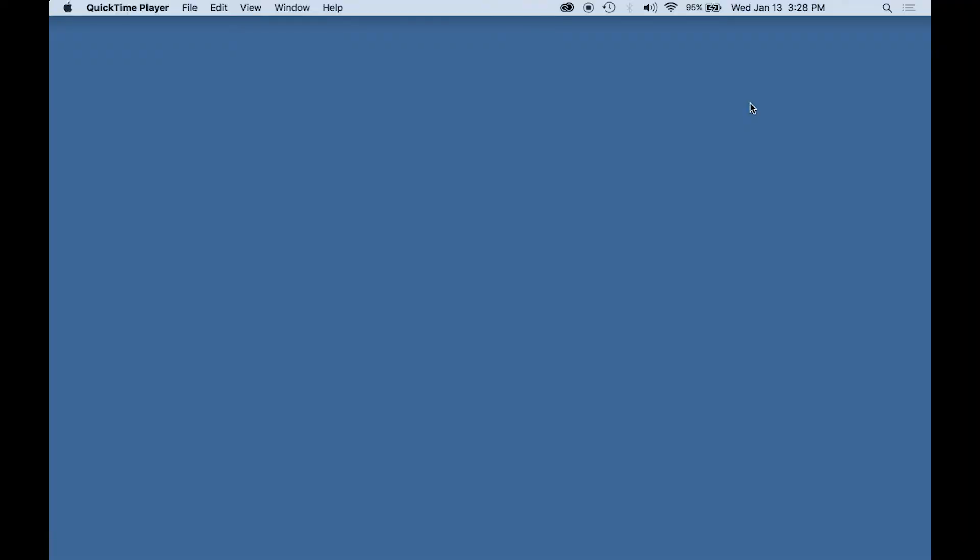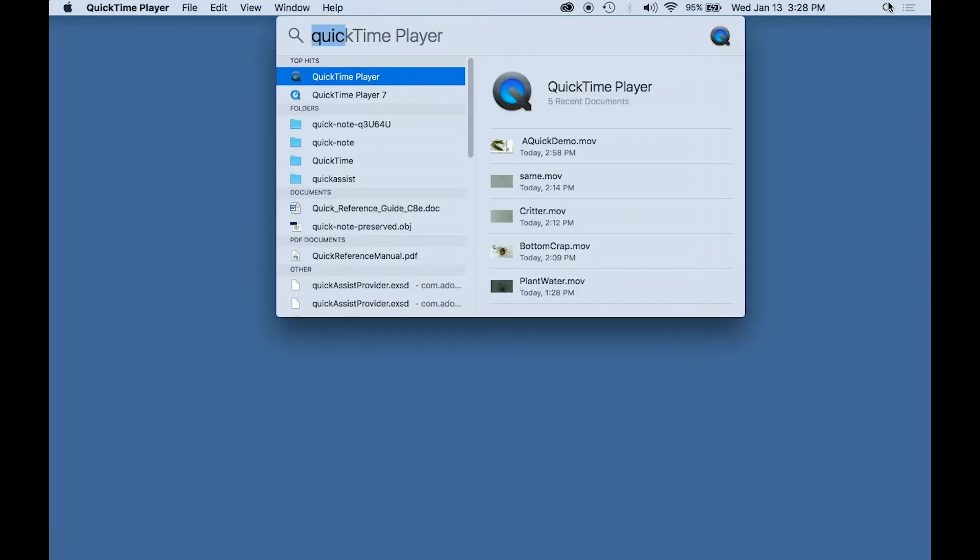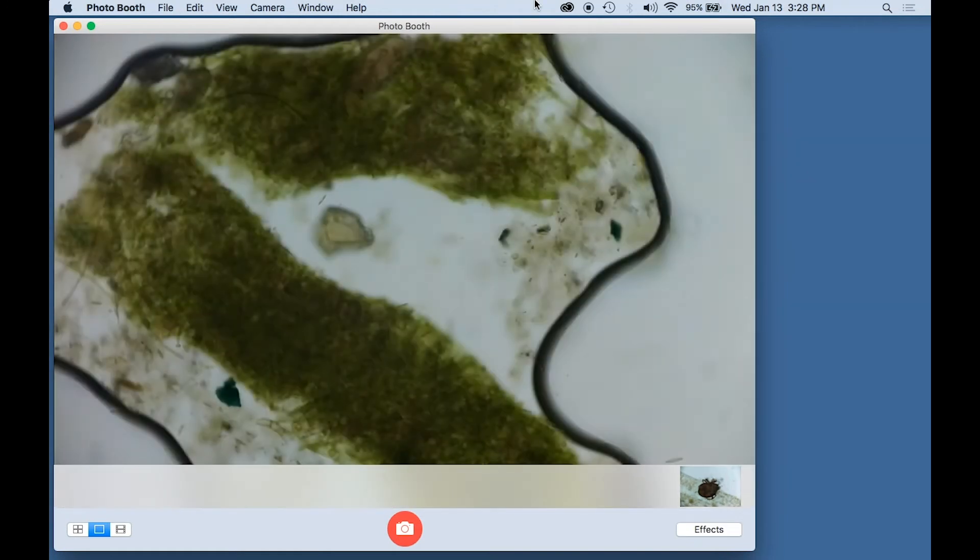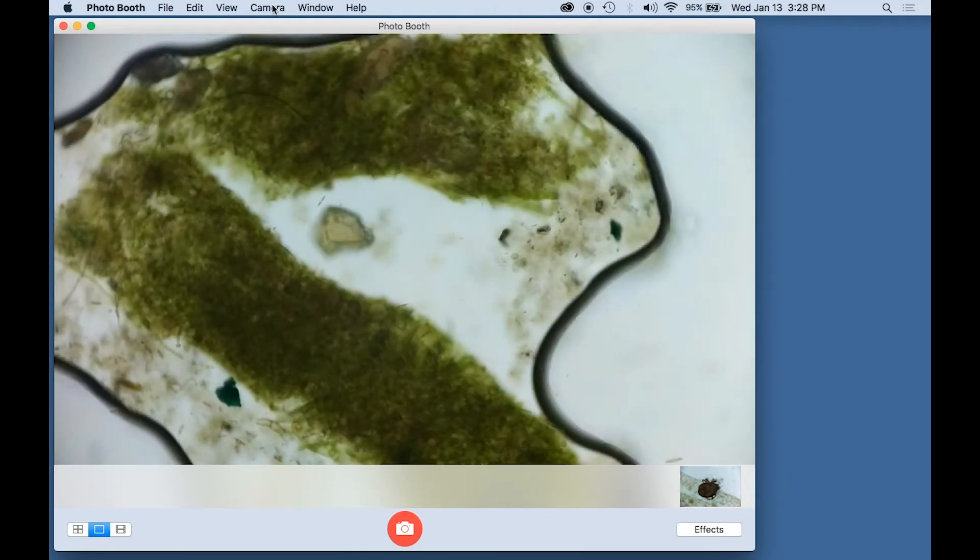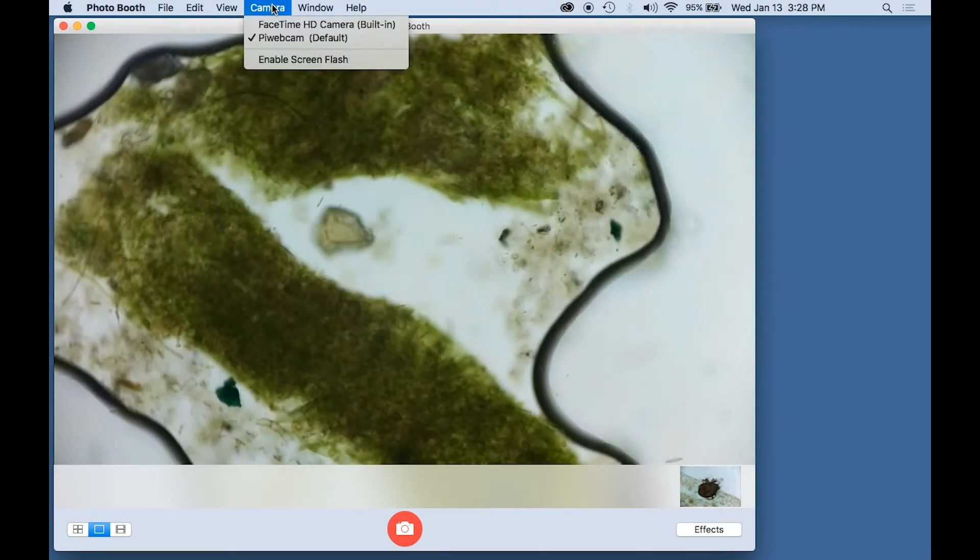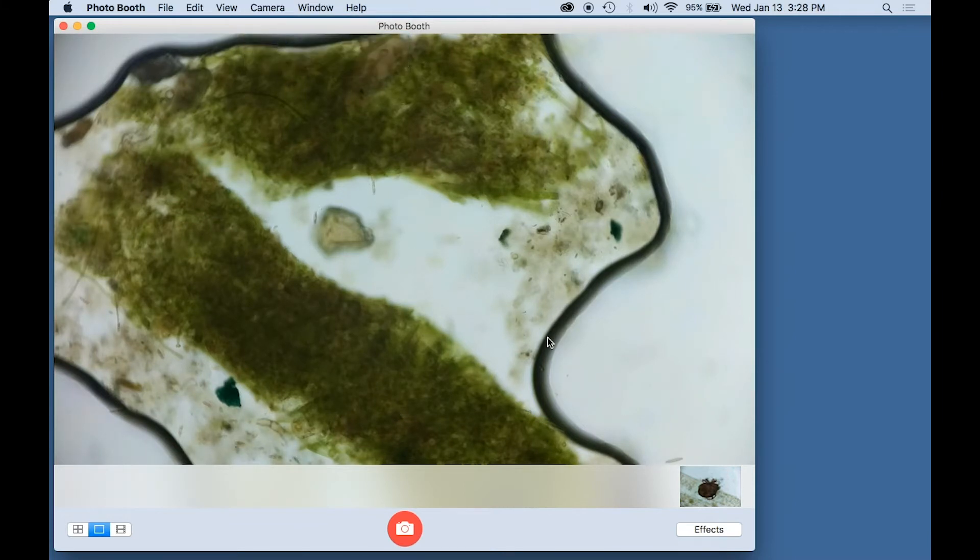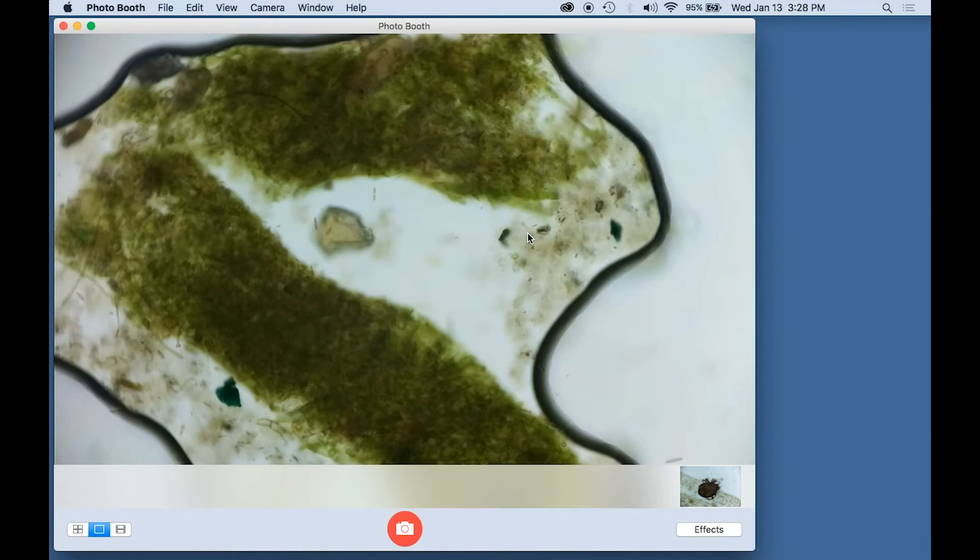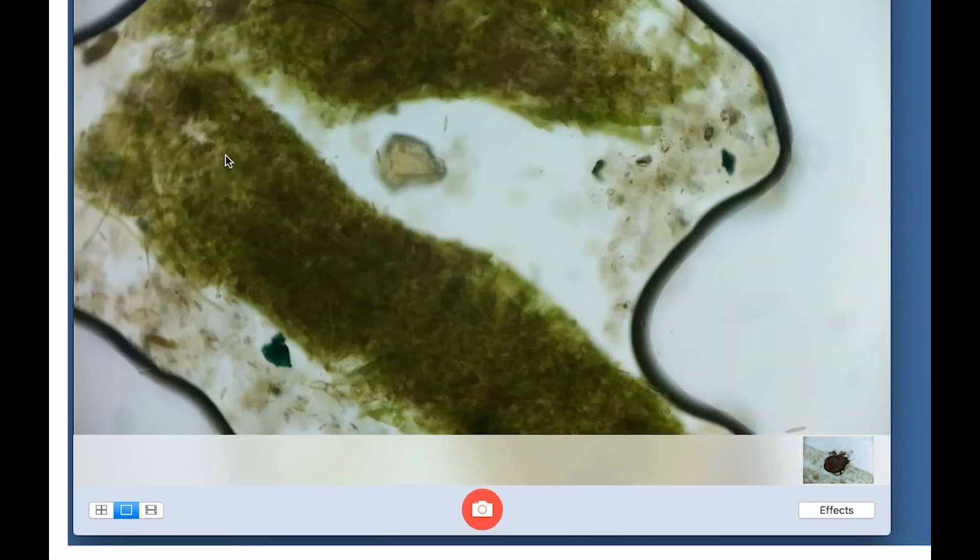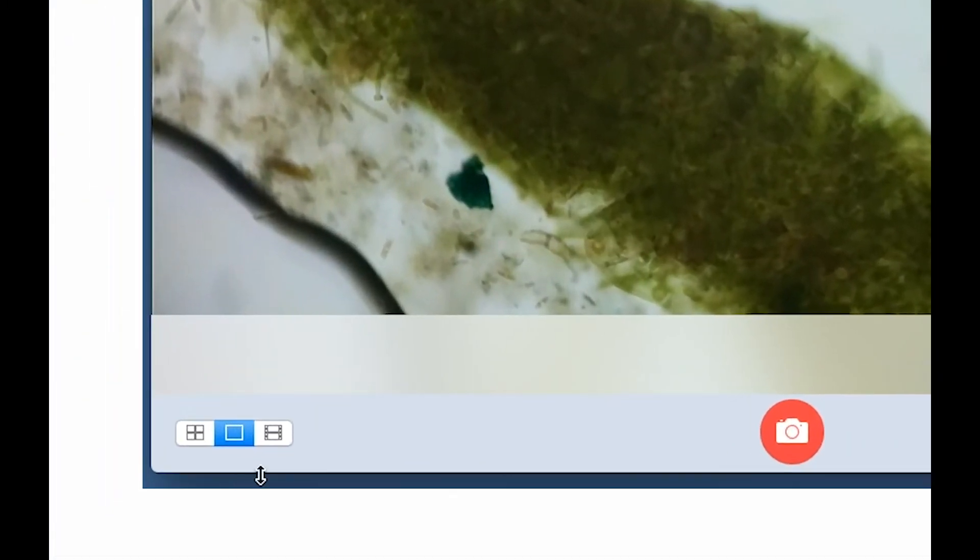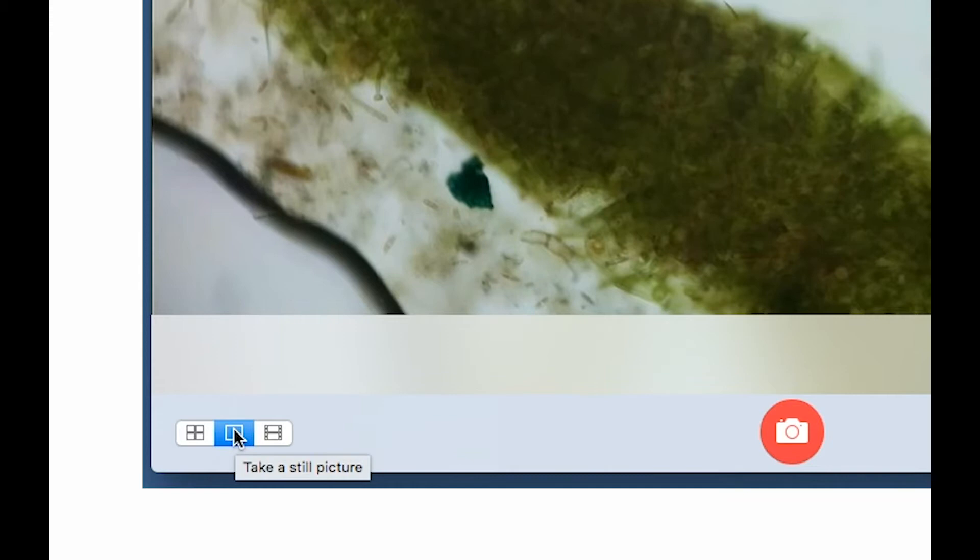We have the system booted, and we have the camera plugged into the computer, and we will now demonstrate the system using Photo Booth. First, we will run Photo Booth. The image that comes up is actually the image from the camera because it has remembered the Pi webcam as the camera selection. Now with Photo Booth, you can take both still pictures and video pictures with this control right here.